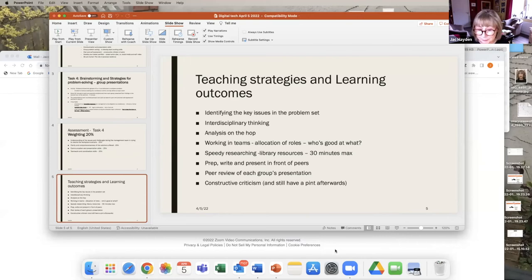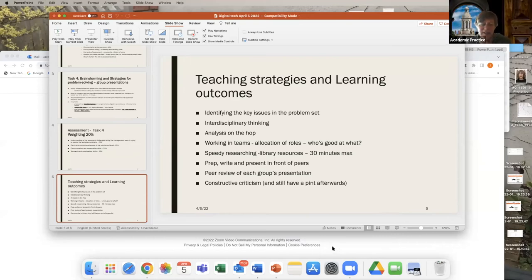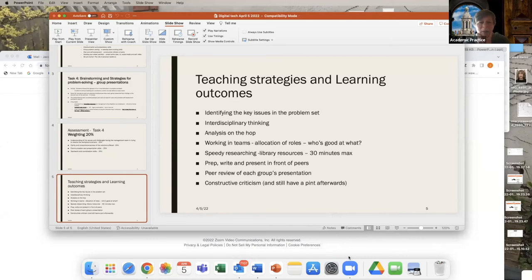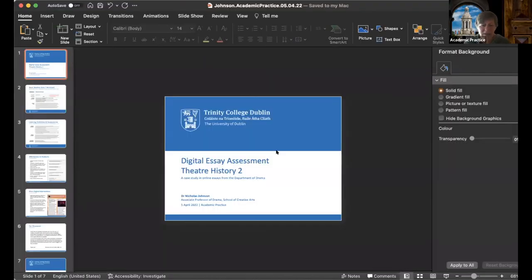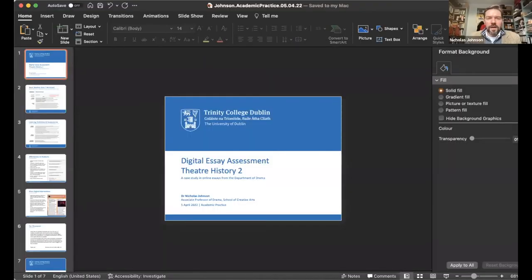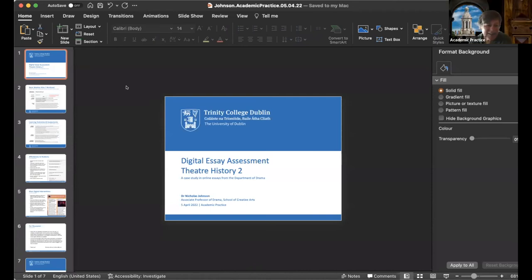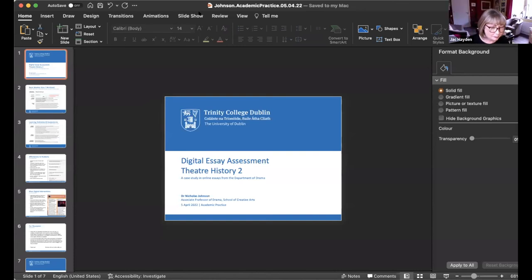We'll move on to our next speaker, Nicholas Johnson from the Department of Drama. The module I wanted to discuss in terms of digital assessment is Theater History 2, which is an open module that runs twice for 40 students. It's a requirement for drama students, but we also take 20 students per class from other disciplines, and it runs in each term — the same module twice — to provide flexibility for students in their second year.